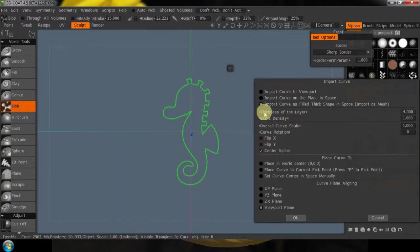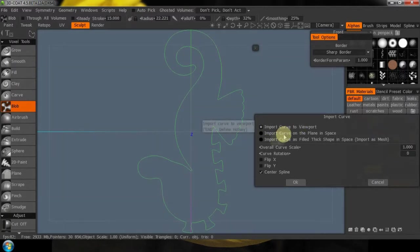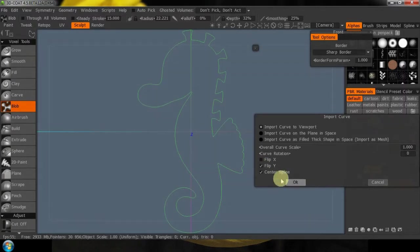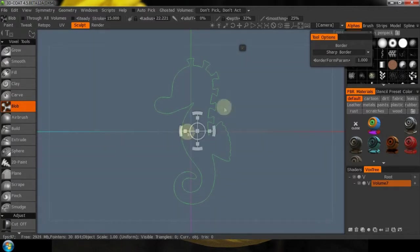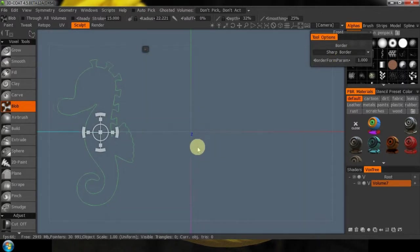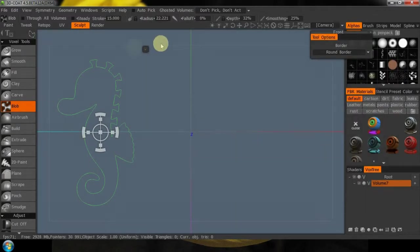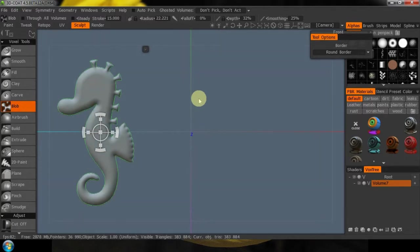I can import the curve as a filled thick shape in space, or I could just import the curve itself. I can flip my X or flip my Y so he's right up and down. I'll say okay and there it is — it's a drawing. Just use this to resize it, then hit my spacebar and move it over here. Let's start with our round border and hit the enter key. There it is with a round border.